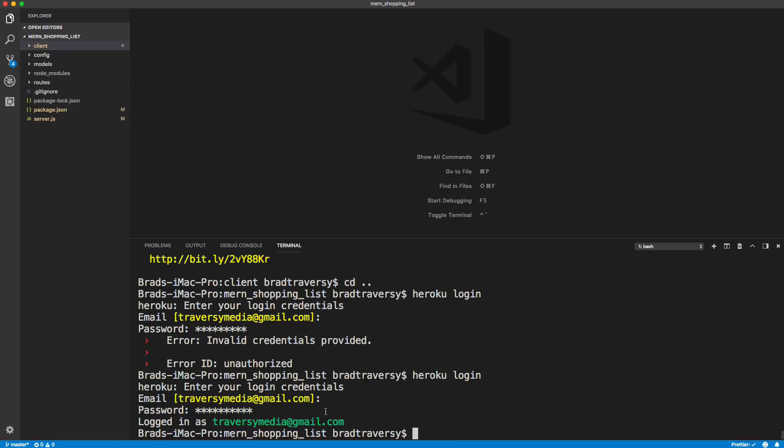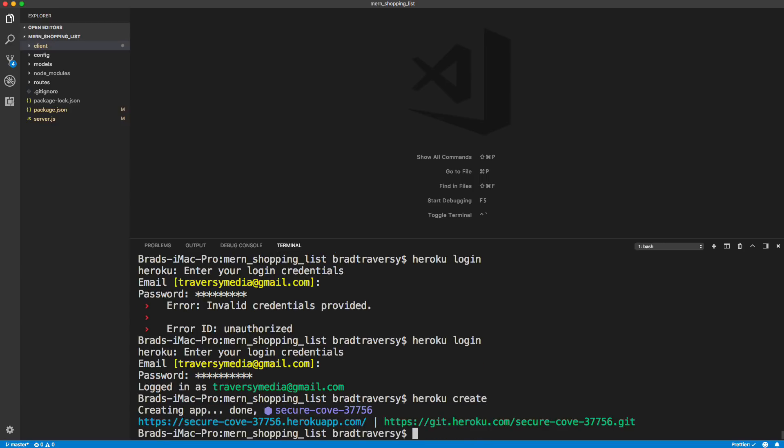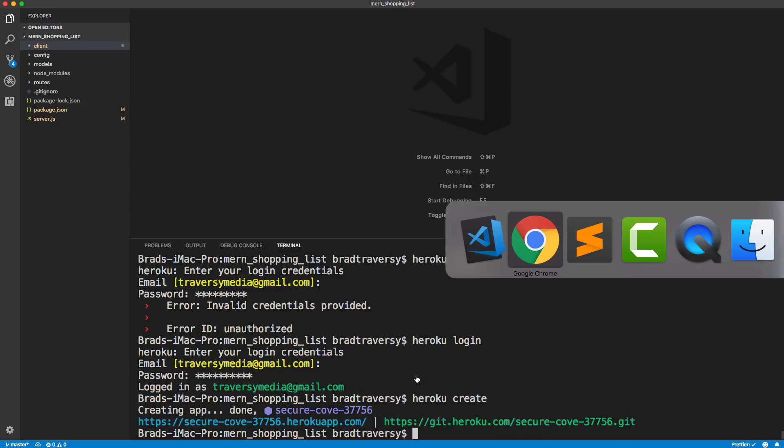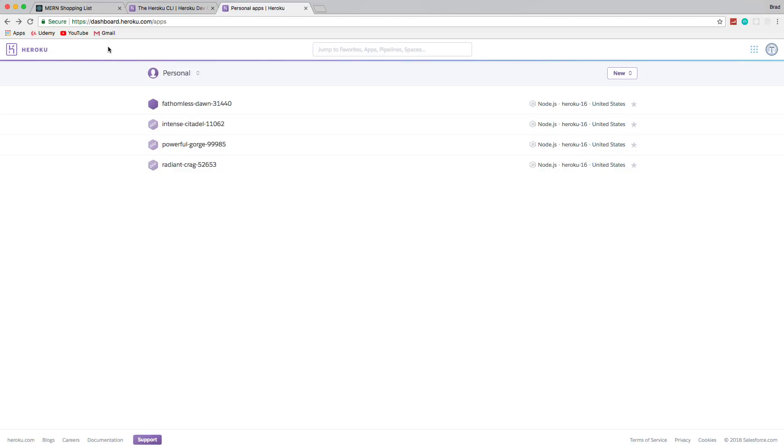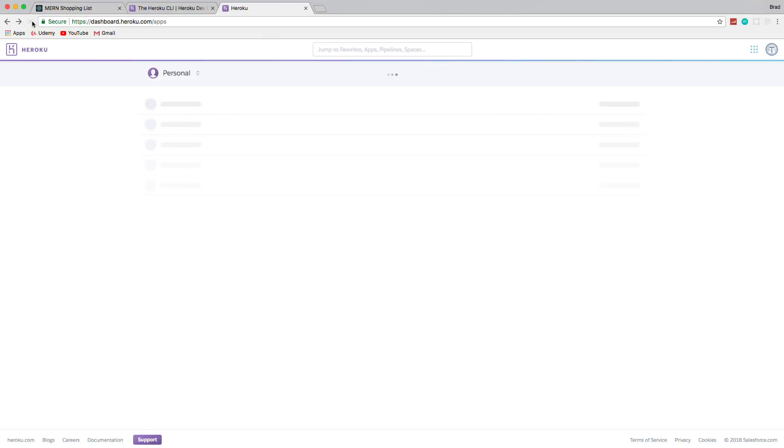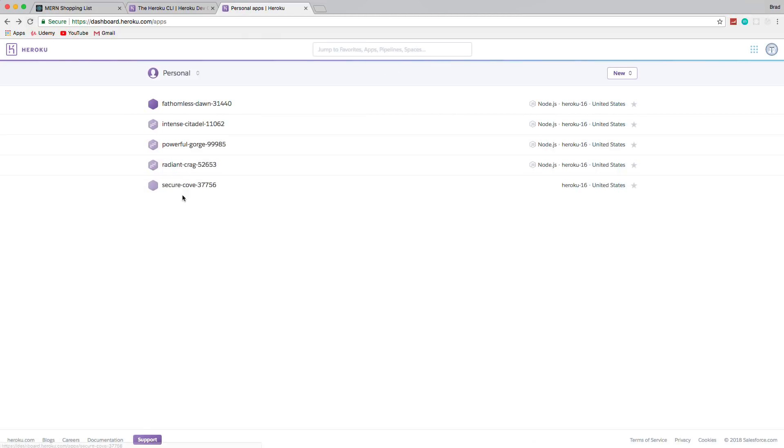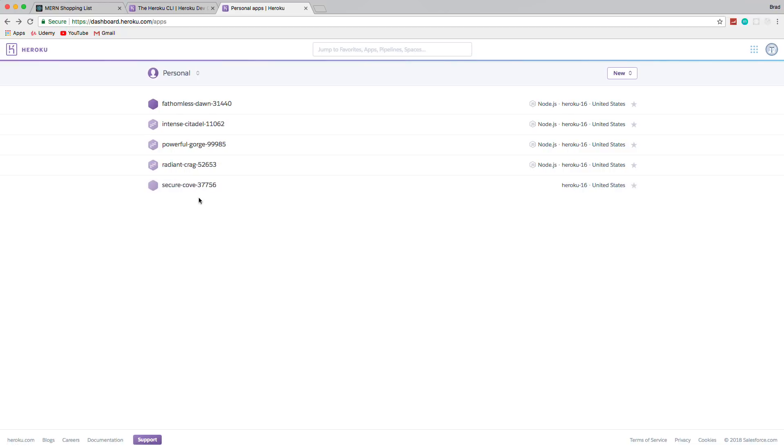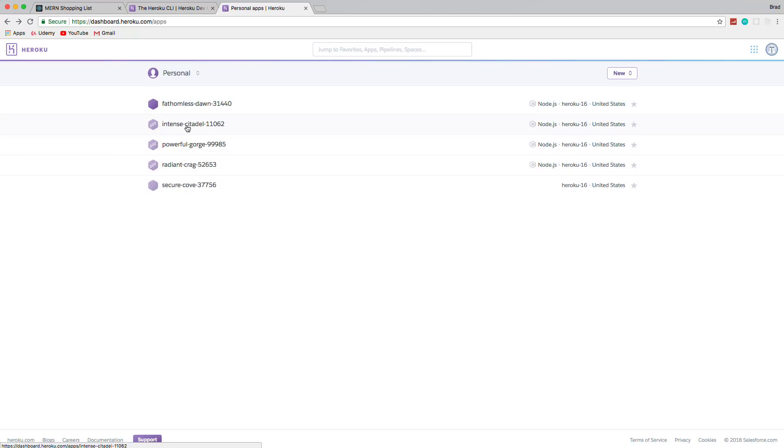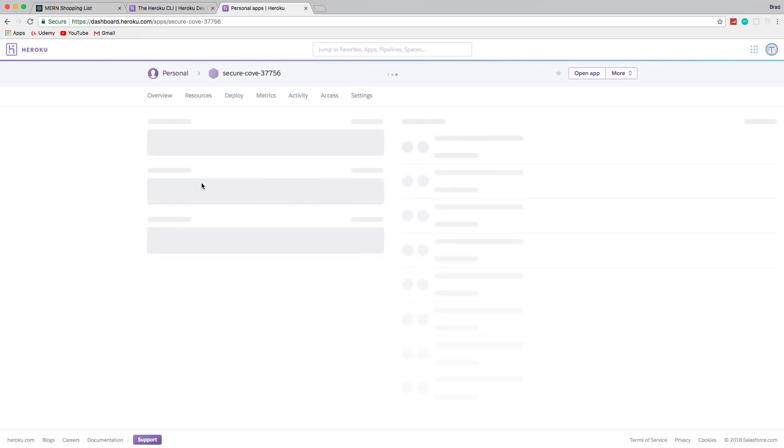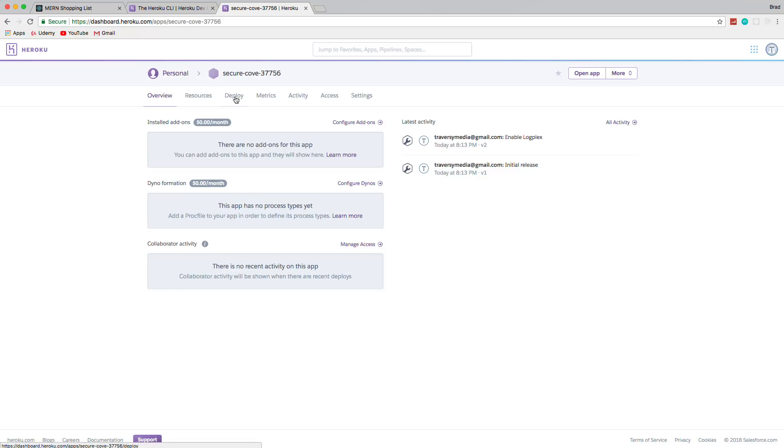Now what I want to do is create a new Heroku app from this directory. So we want to say Heroku create. And then it's going to give you some weird ass name like this secure cove or whatever. And now if I go back to my Heroku dashboard and reload it, you can see right here secure cove. So you should now have this in your dashboard.